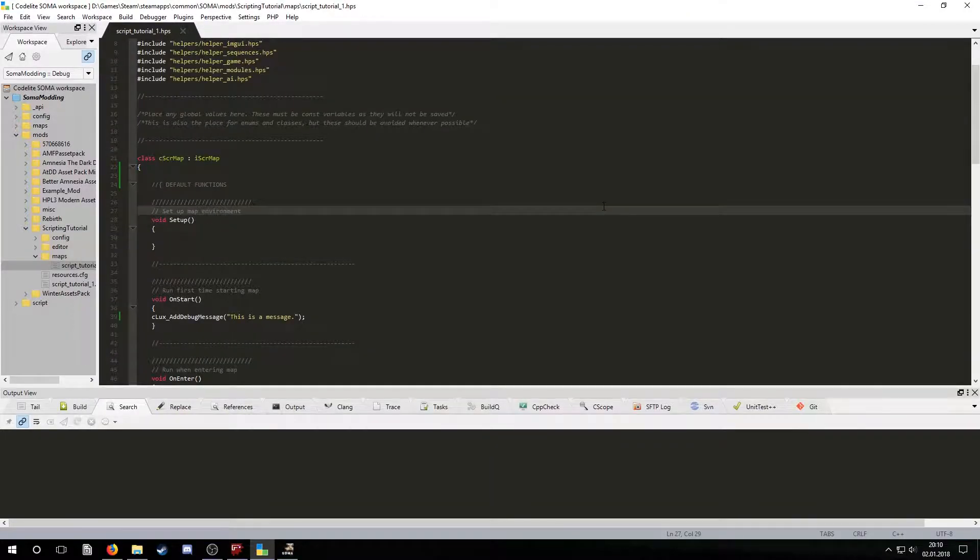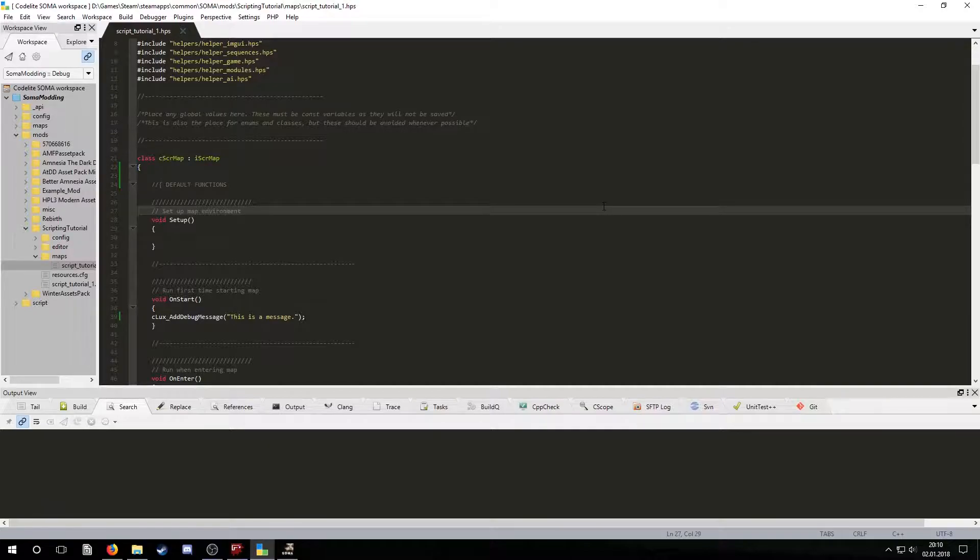We can also declare our own functions that we can use anytime. But usually we will want to generate and copy functions that are called by specific entities such as buttons, levers or trigger areas.